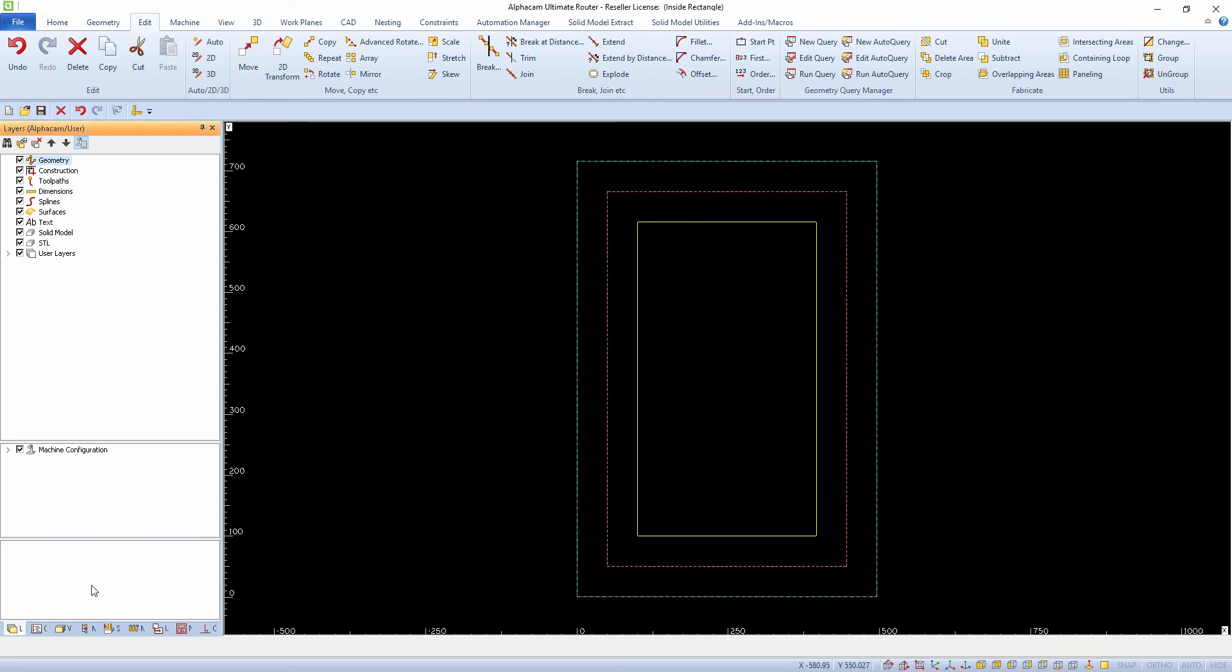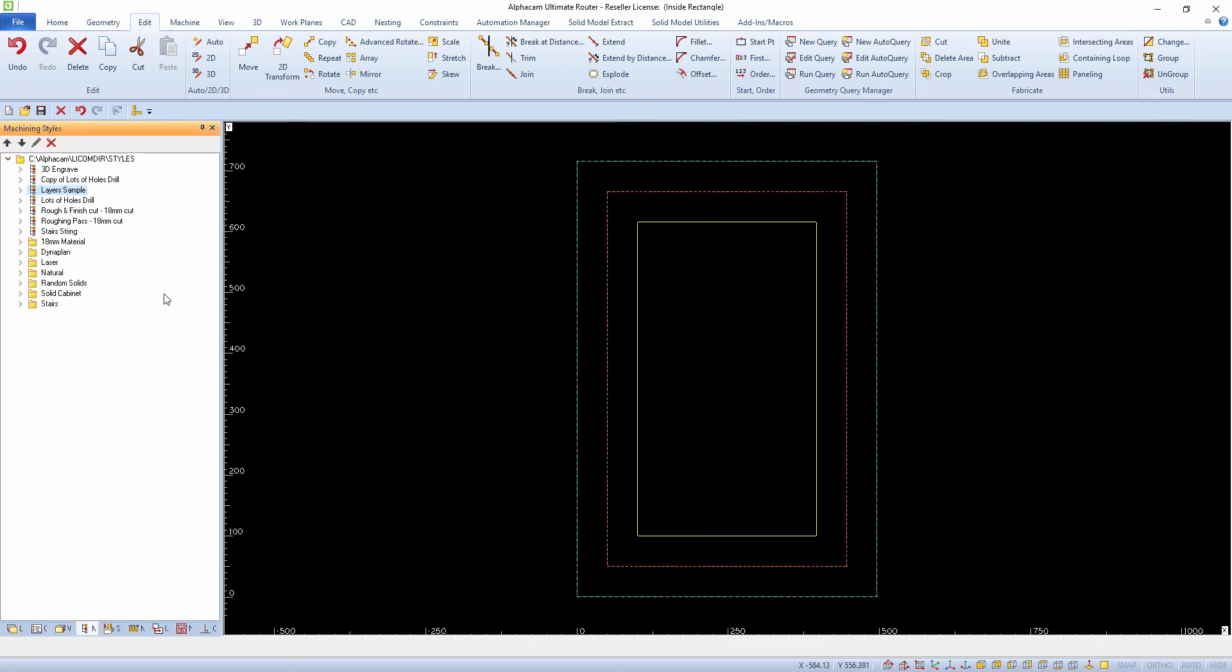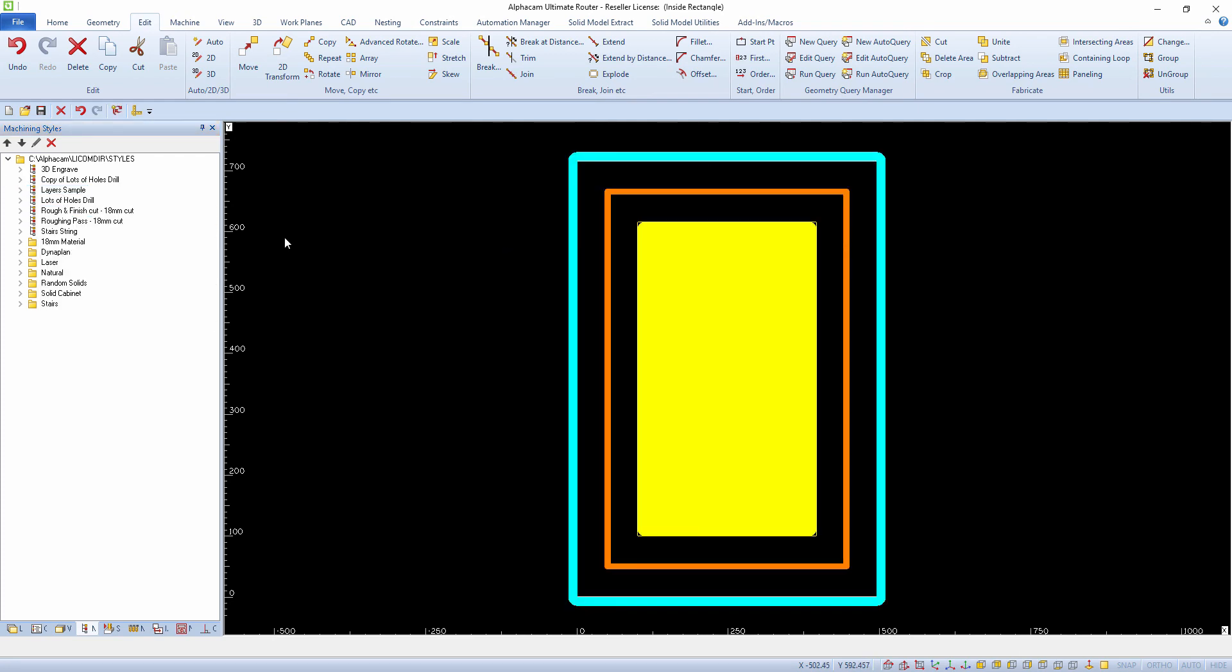You can also assign machining styles to the layer you have created to automate the programming of the part.